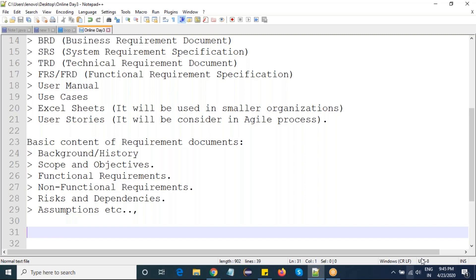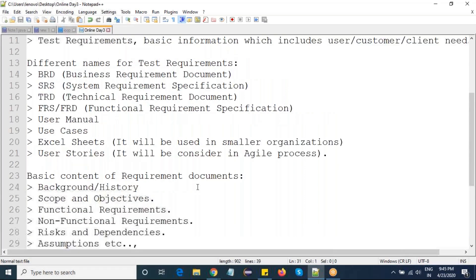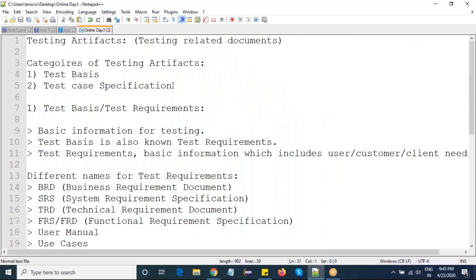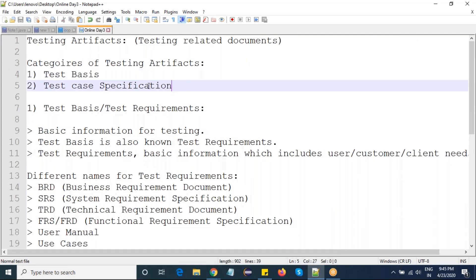So this is nothing but requirements — the first category of testing artifacts. In the next class, we will deal with test case specification, which is the second category. Thanks for listening.